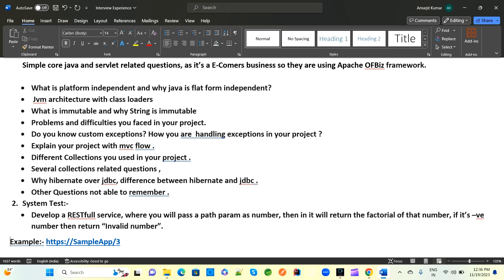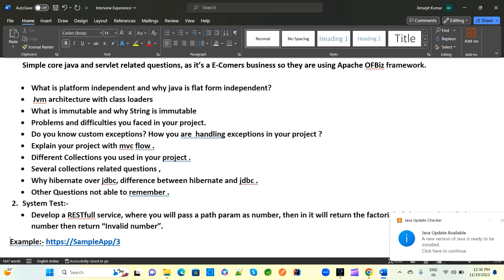The next question is: can you explain the Spring MVC flow in your project? Have you worked on Spring MVC? What components are used in the Spring MVC flow? They also ask about different collections you used in your project.